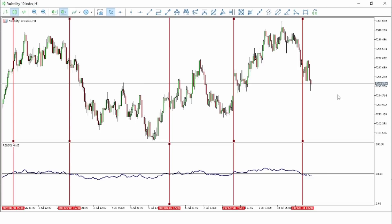Trading the RSI using higher periods — like period 50, 100, or 200 — gives you more chances of winning trades compared to the standard 14-period RSI. Simply use level 50: if the market moves below level 50 you sell, if the market goes above level 50 you buy. Those are the three strategies that I've been using the RSI to make money.